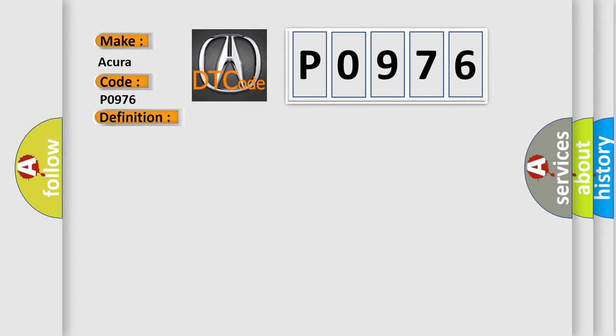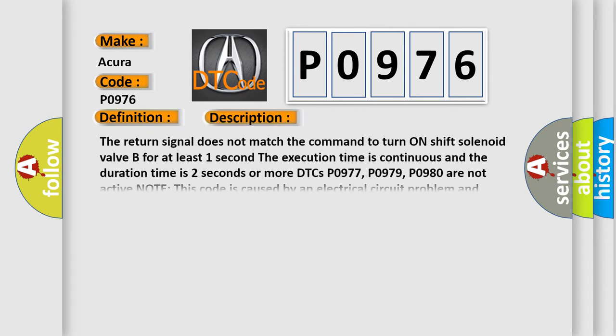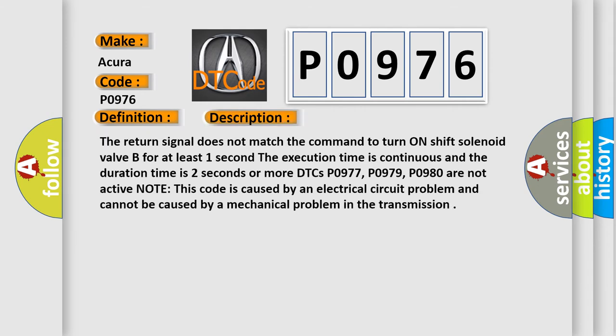And now, this is a short description of this DTC code. The return signal does not match the command to turn on shift solenoid valve B for at least one second. The execution time is continuous and the duration time is two seconds or more. DTCs P0977, P0979, and P0980 are not active. Note: this code is caused by an electrical circuit problem and cannot be caused by a mechanical problem in the transmission.